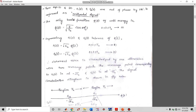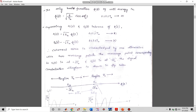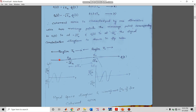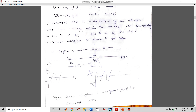Coherent BPSK is characterized by one dimension with two message points. Both +√Eb and −√Eb lie on the plus and minus x-axis respectively. There are two message points: s11 (first message point in the first dimension) and s21 (second message point in the first dimension). The energy is √Eb for symbol one and −√Eb for symbol zero.